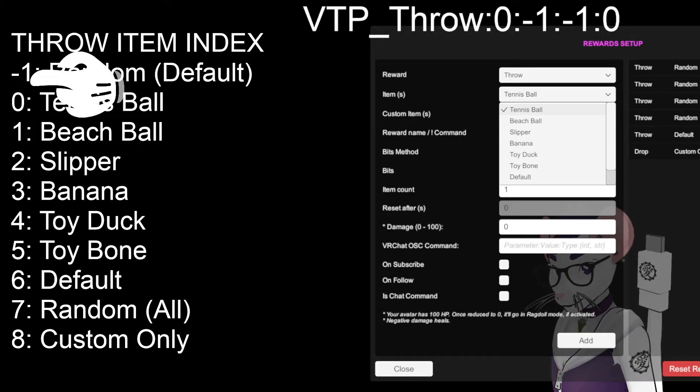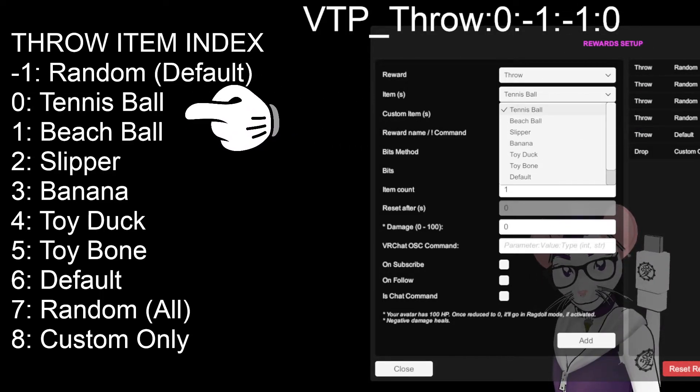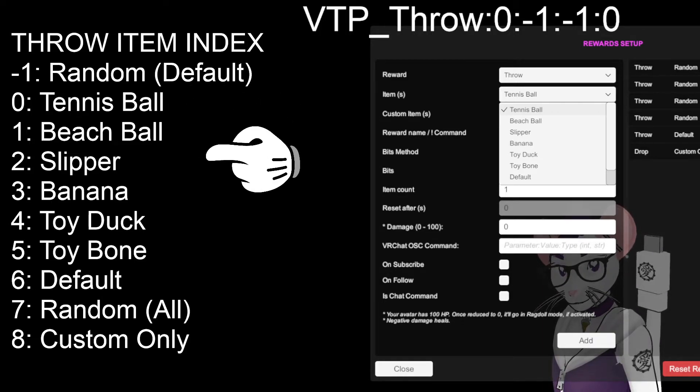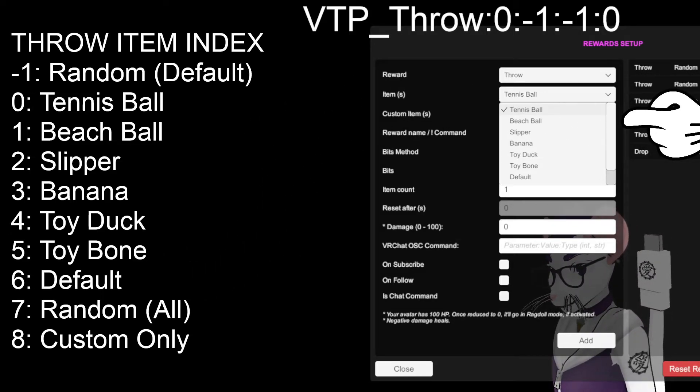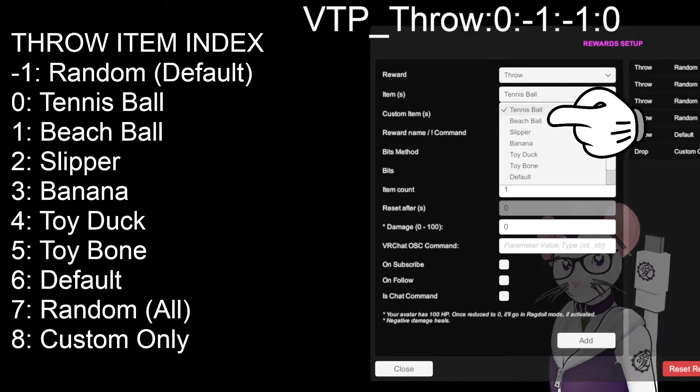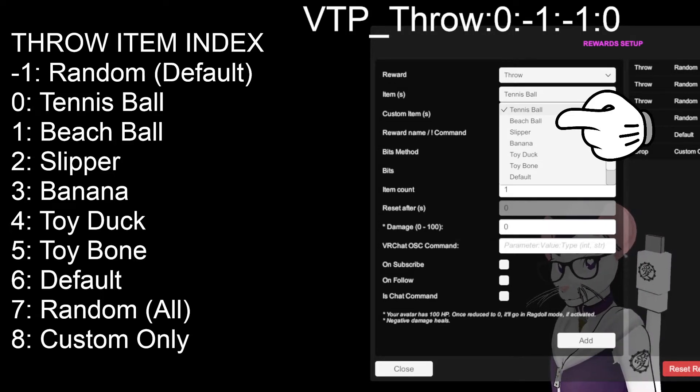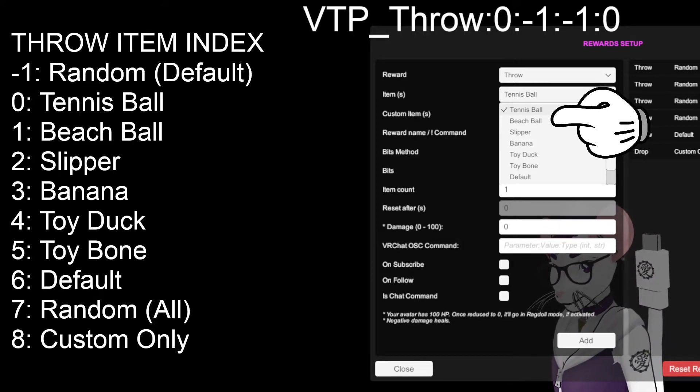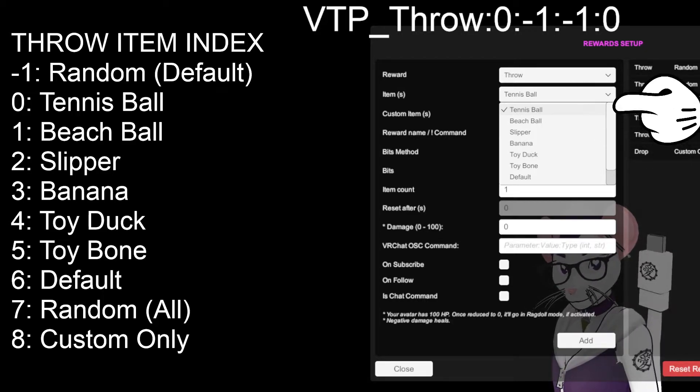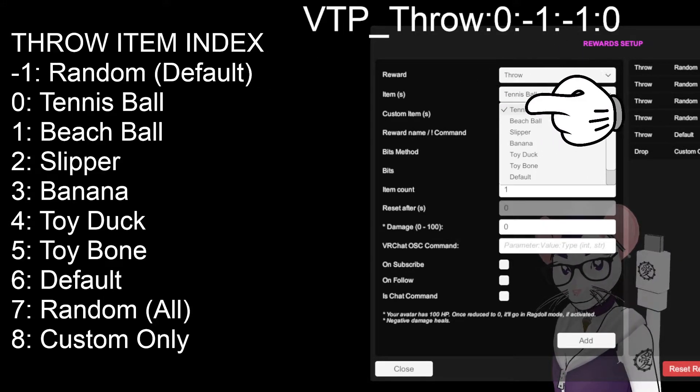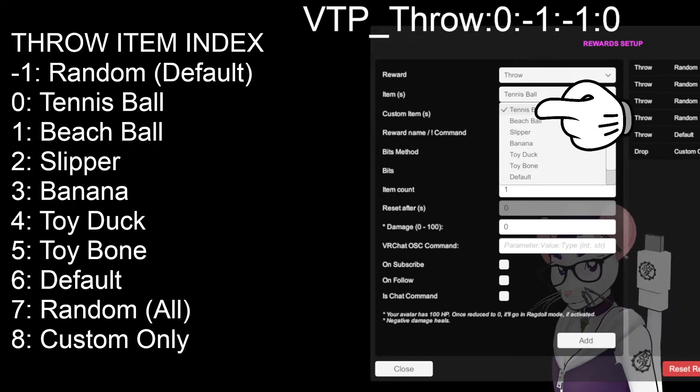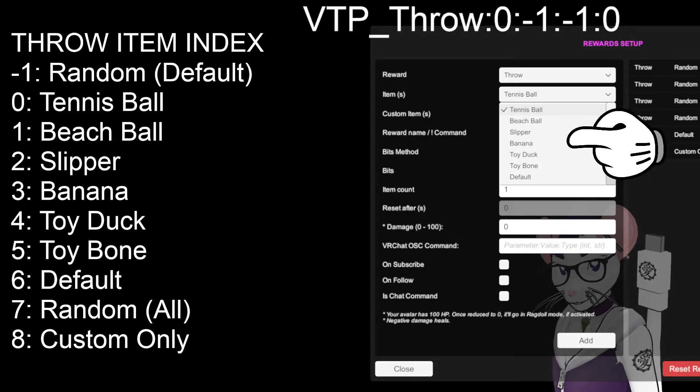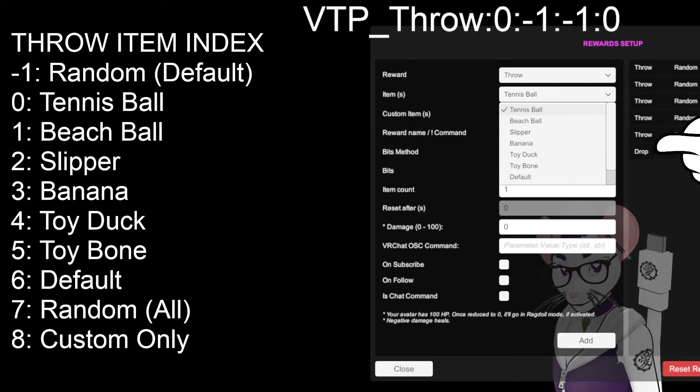This second number is this line, items, the items list. If we drop it down, you can see it matches up here. If you want to throw a random default item, you put a negative 1 in this spot, like I have here. So, it will choose one of the default items that come with the VTuber Plus, which is the tennis ball, beach ball, slipper, banana, toy duck, and toy bone. But if you want to throw a specific item, you need to select their number. Lists and arrays and such in programming always start at, usually start at 0. So, the tennis ball is the first one in this list. The random default is not going to be shown on this list up here. So, the tennis ball is 0. And we count up from there, 0, 1, 2, 3. So, the number three item is the banana, like I show here, et cetera, et cetera.